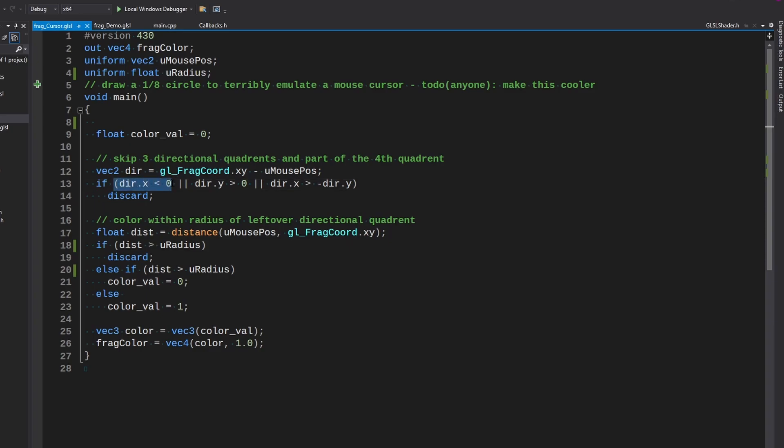Or if y is positive we're on the top side, we don't want that. We're looking at bottom right. And that gets rid of the four quadrants.